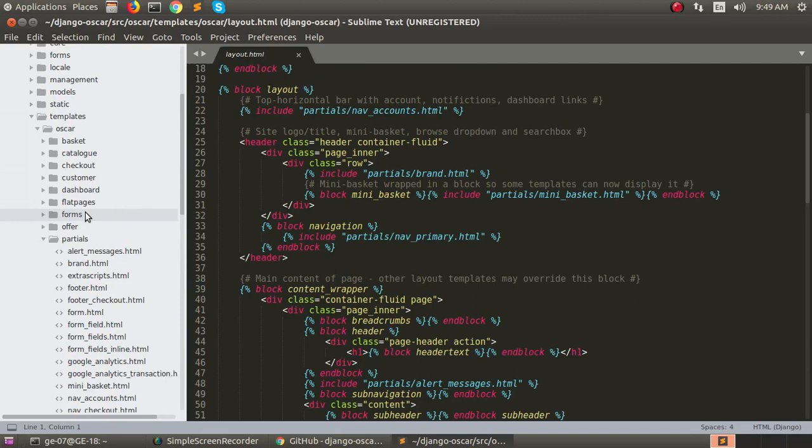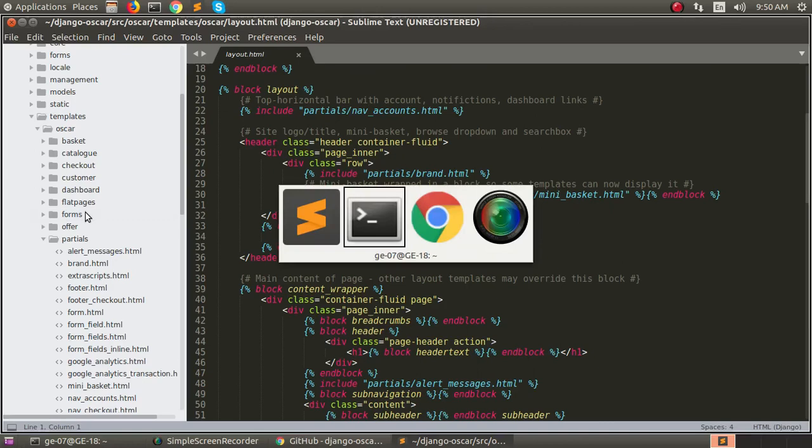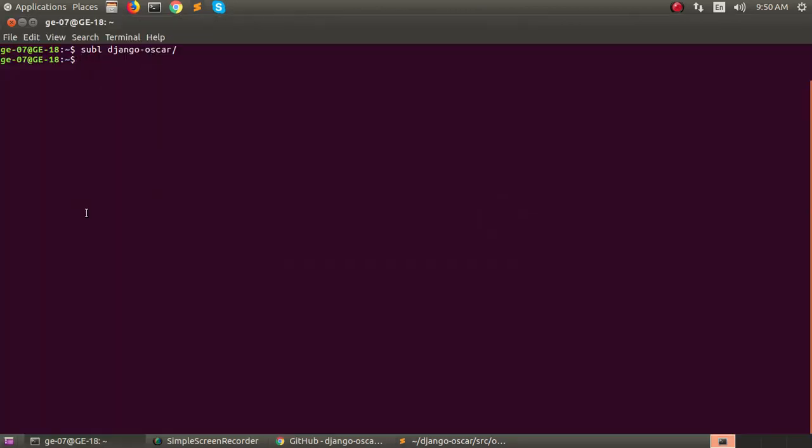Okay, let's start to customize our Oscar views. For this go to the terminal. Go to the terminal and activate our project.